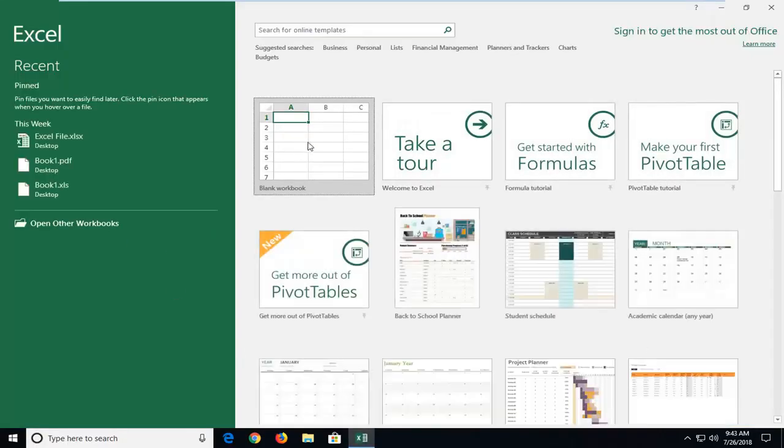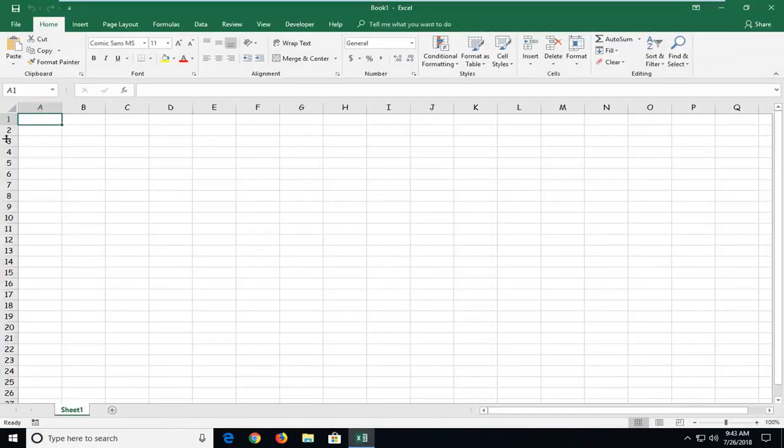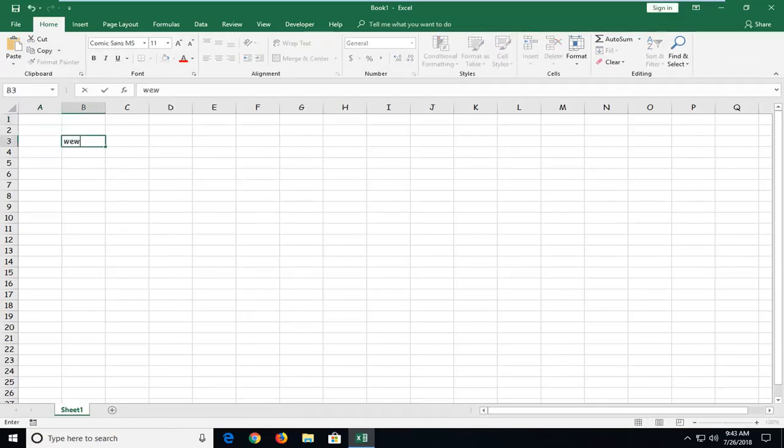I'm just going to go to a new blank workbook. And you can see my font has changed up there by default. So if I start typing something in, you can see the font has changed.